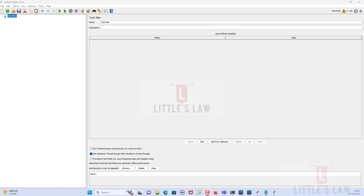Hi, hello and welcome back to another episode on the Littleslaw YouTube channel. In this video we are going to see how to connect MySQL with JMeter — we are going to establish a JDBC connection between MySQL and JMeter. If you want to watch more interesting and informative videos like this, please subscribe to our channel, and like and comment your questions and feedback in the comment section.